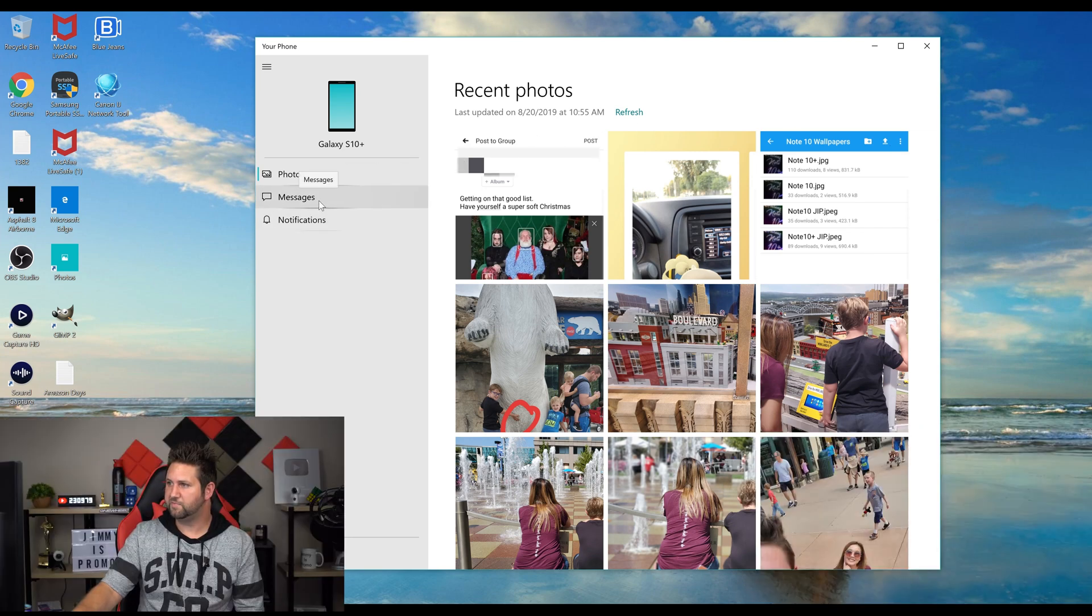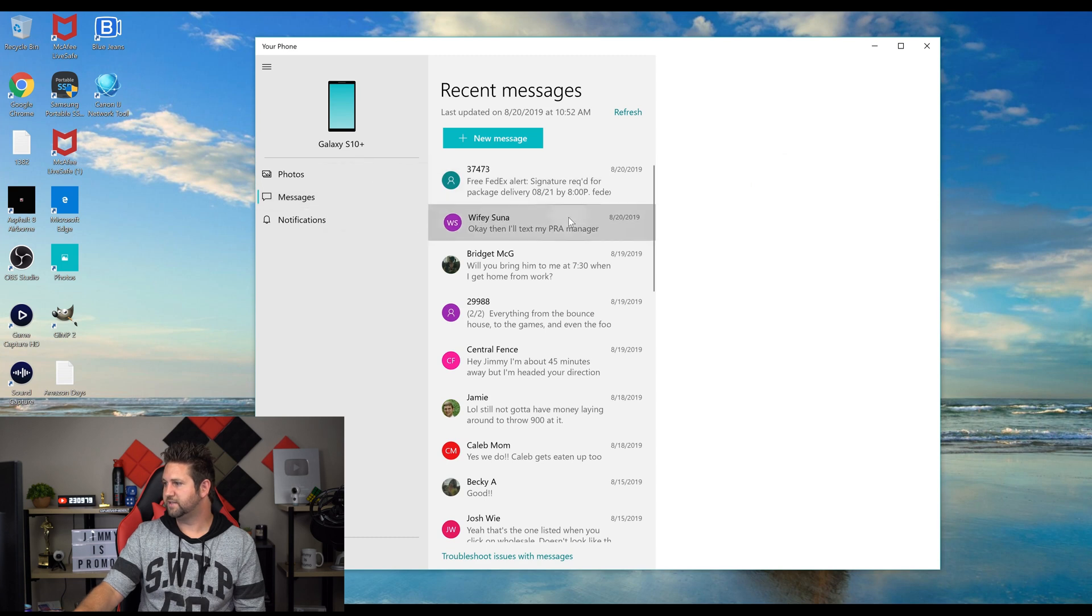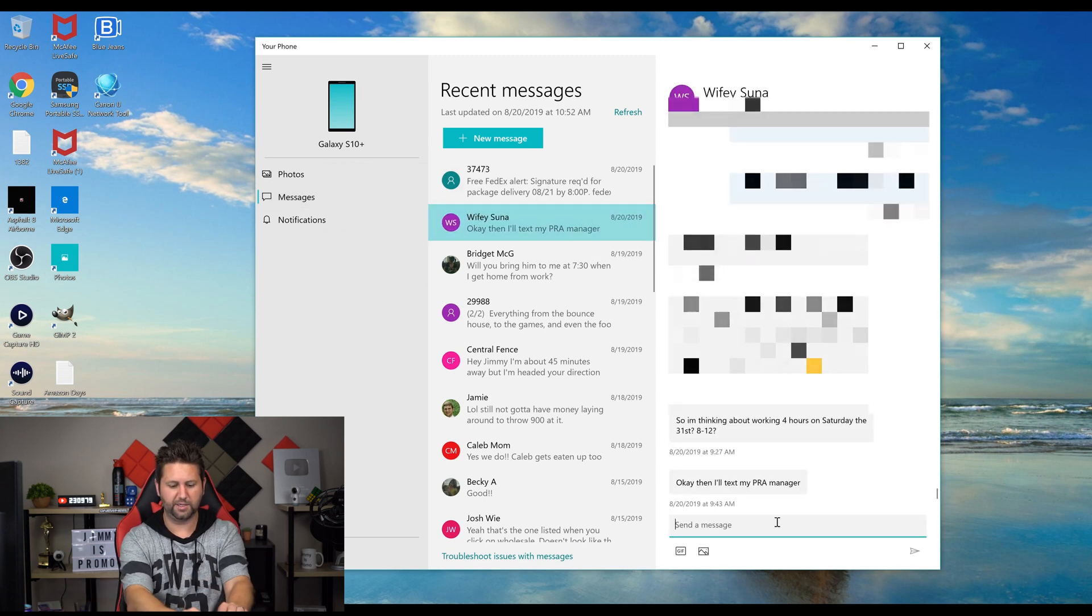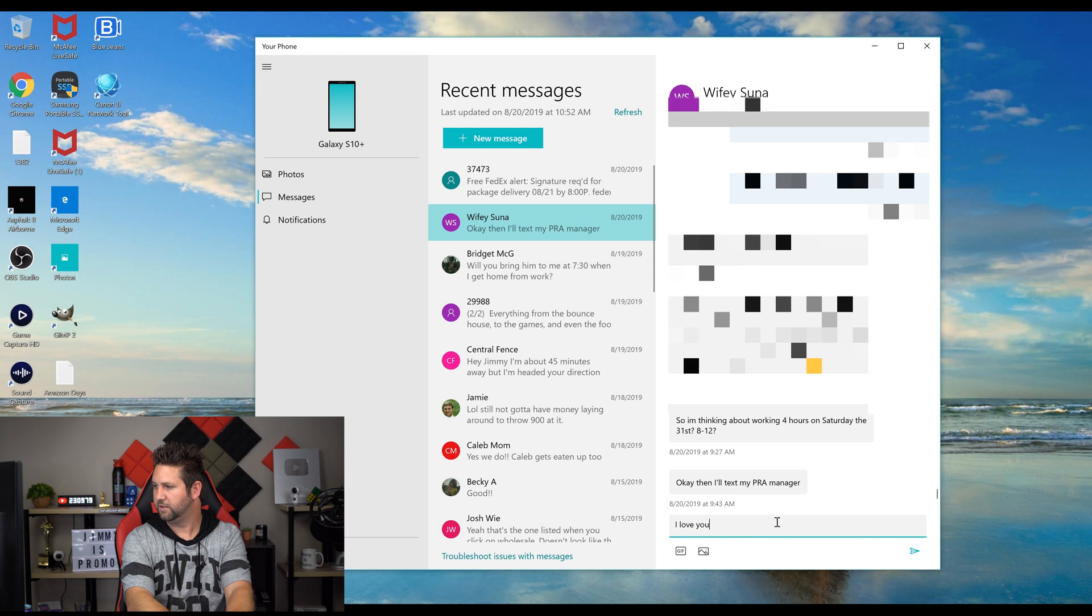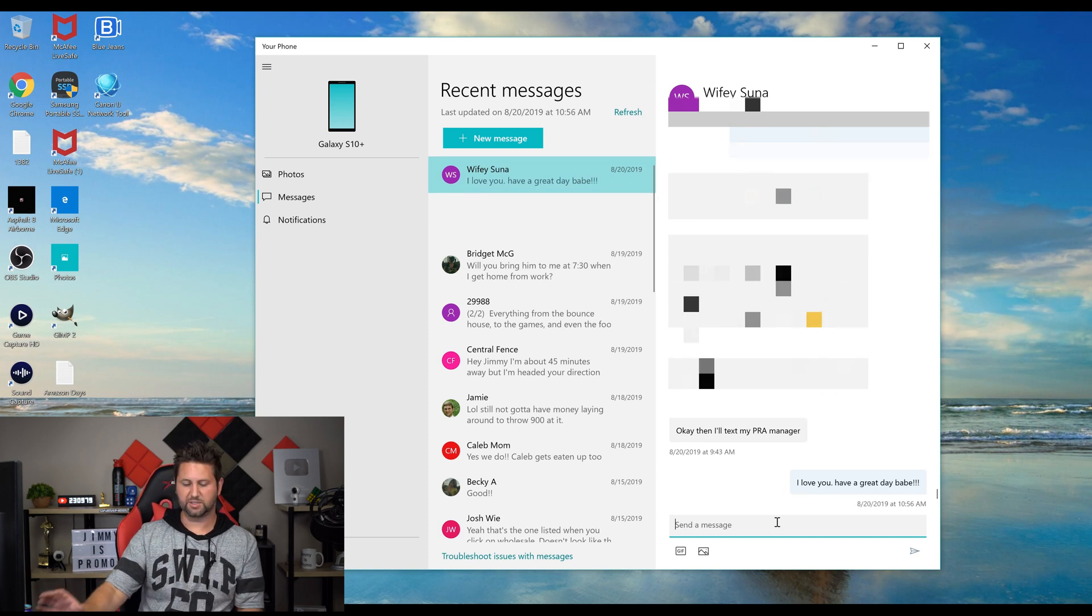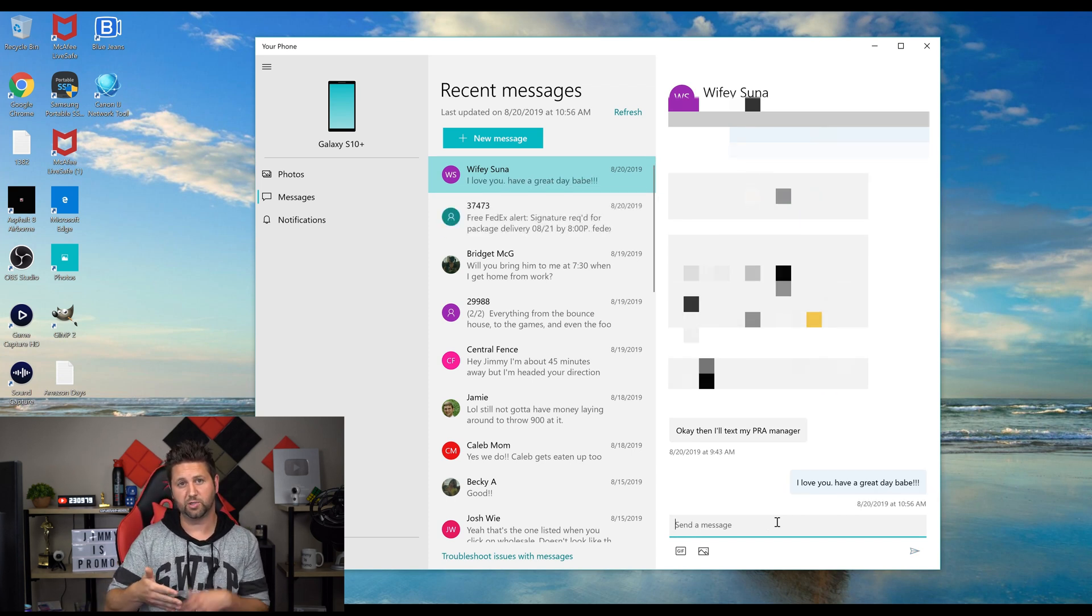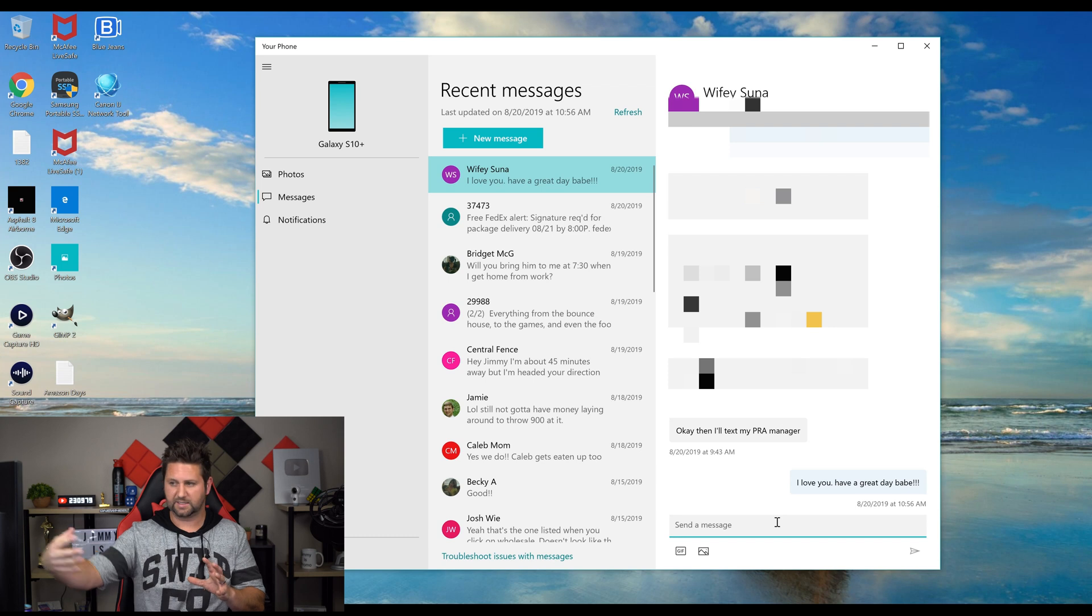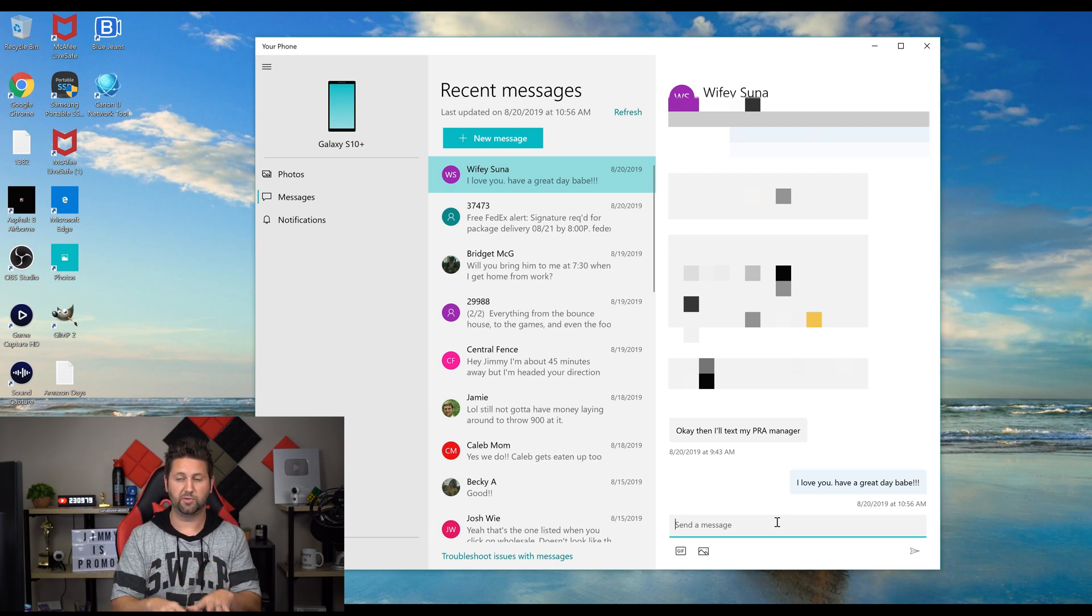Let's say you want to head over into Messages and you wanted to send somebody a text message. When you go through here, you can say, 'I love you, have a great day babe,' and then you're able to send off a text message. The cool thing about it is that it's also going to show up on your phone because these two services are working together to send the text messages through the cell phone.